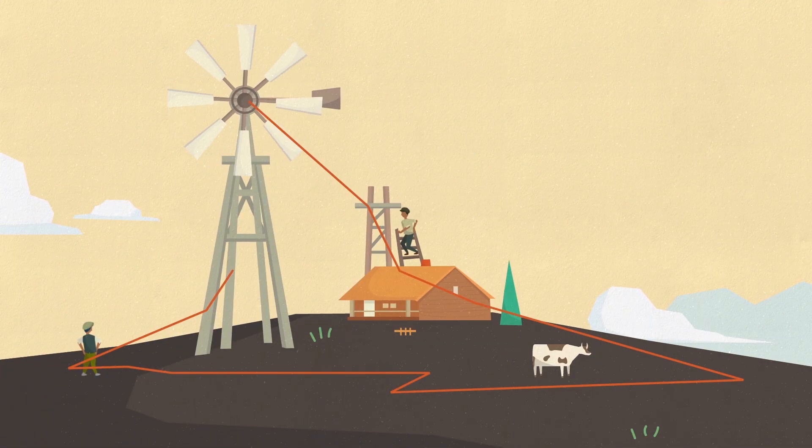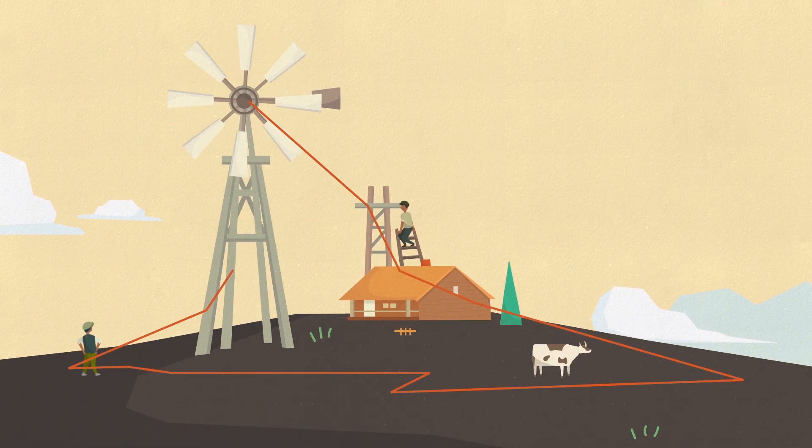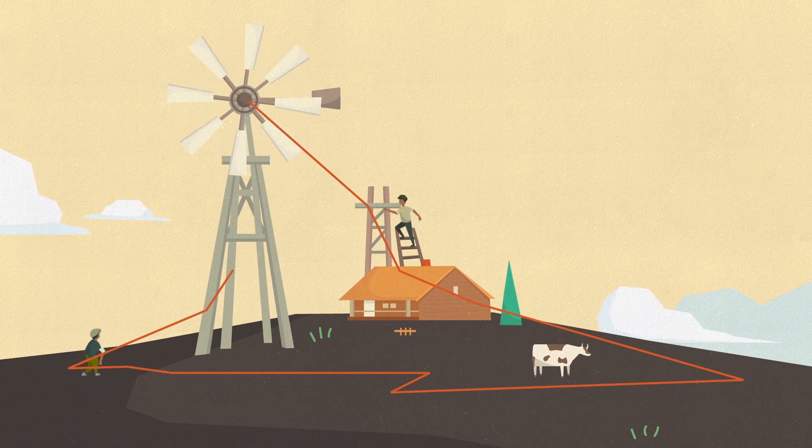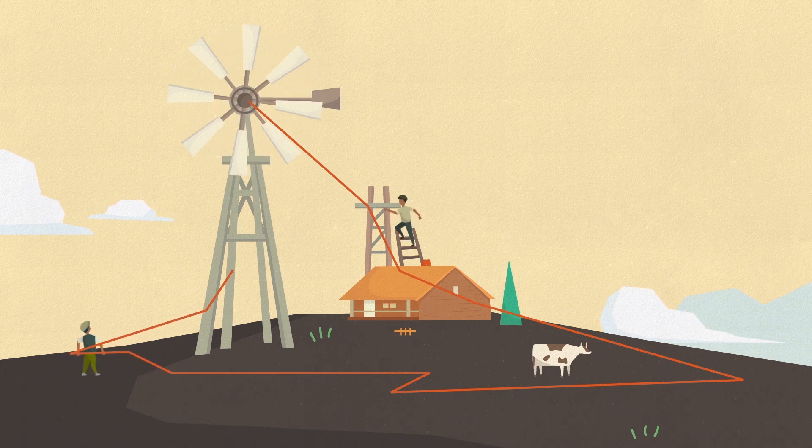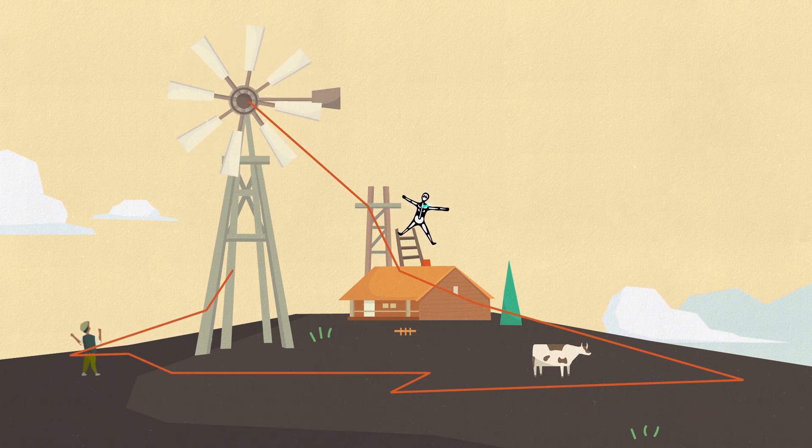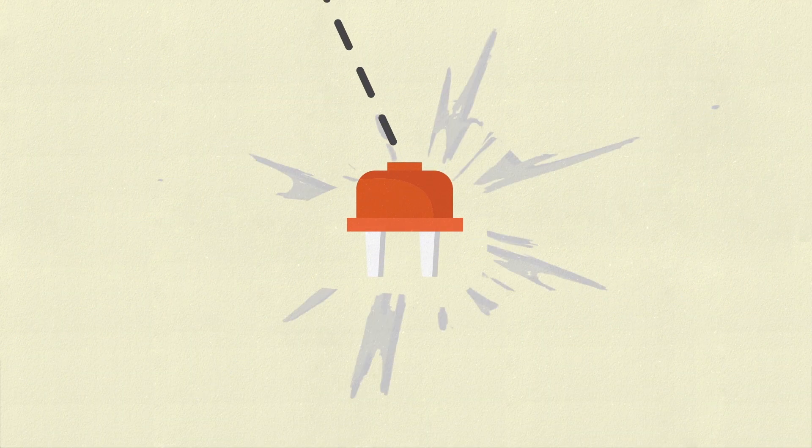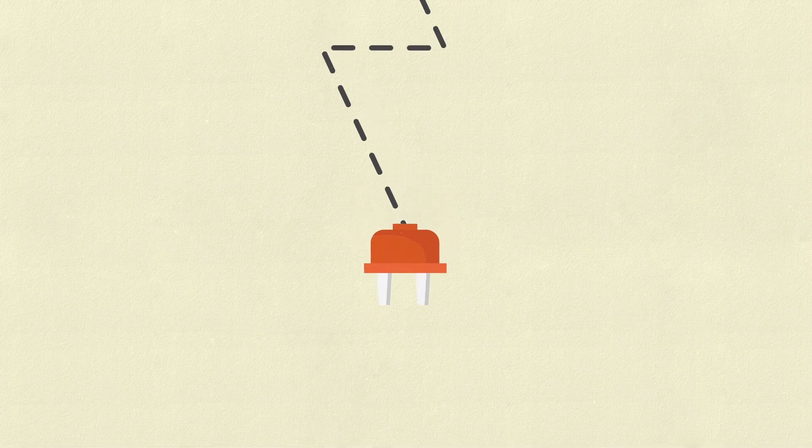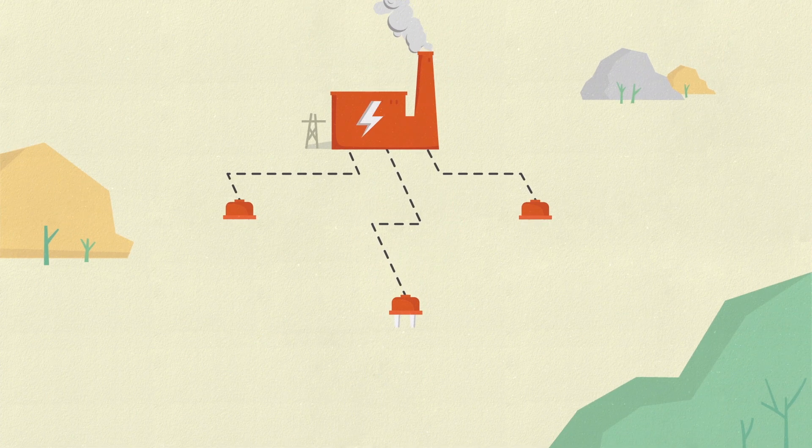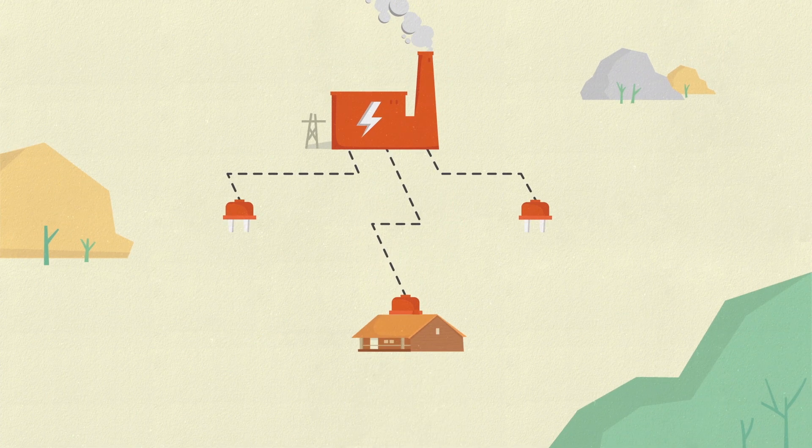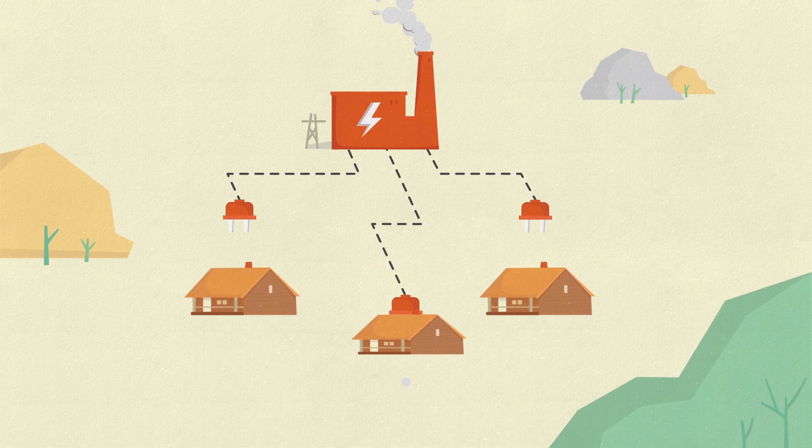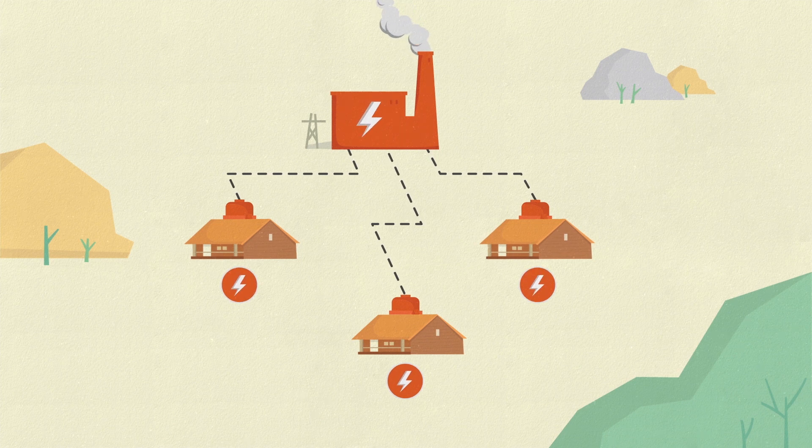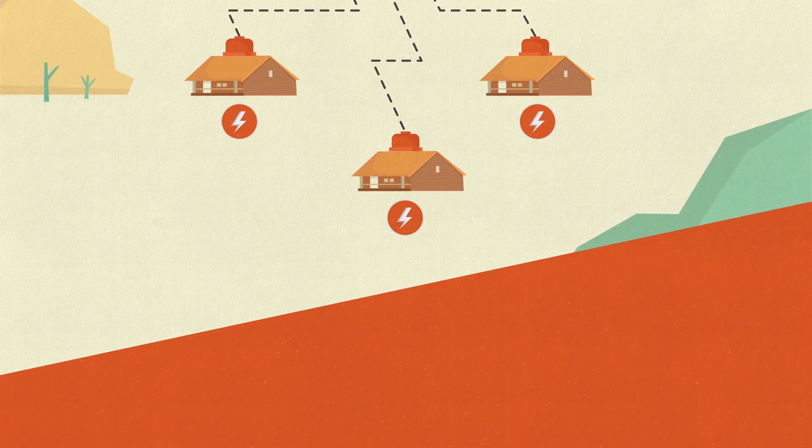Back then, factories were generating their own power with on-site power plants, using water wheels and turbines, until the development of the power grid, an interconnected network created to transmit electricity from large utility-run power plants to consumers and businesses.